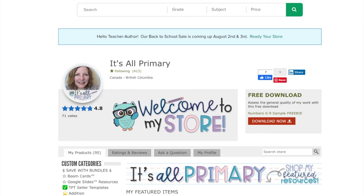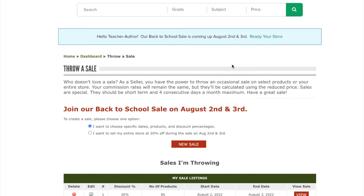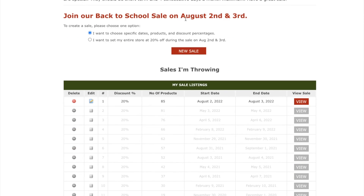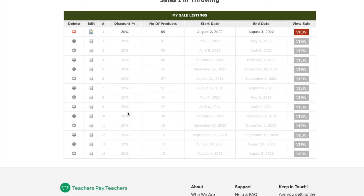If you are a TPT seller, you probably have a banner at the top of your store that says 'ready your store.' My store is already ready but I'm going to click on it anyway. It says 'join us for a back-to-school sale.' You have to choose one of these options — if you do not do this, your store is not automatically entered into the sale. People can still get a 5% discount if they have the code, but they won't get the 25%, and that's what many people are wanting. Then you click 'new sale' and this will change. This is also showing me a history of the sales, so if you want to know previous sale dates, they're all right here.